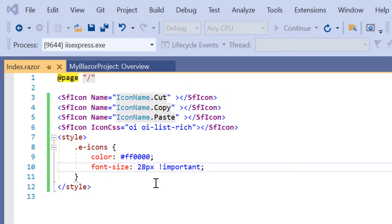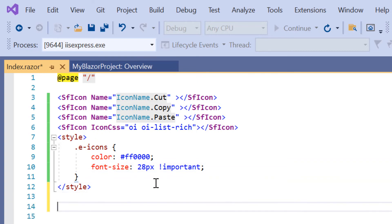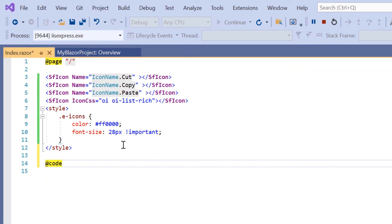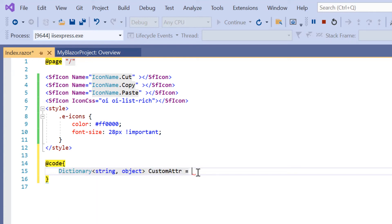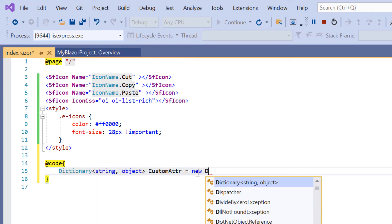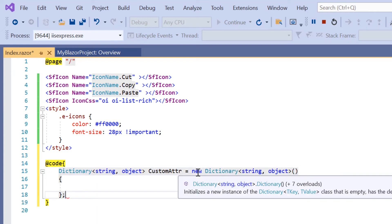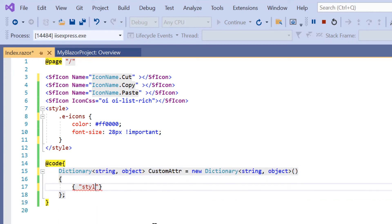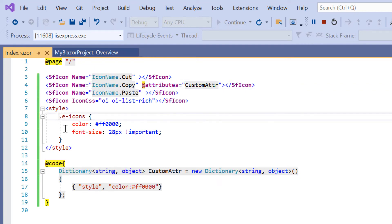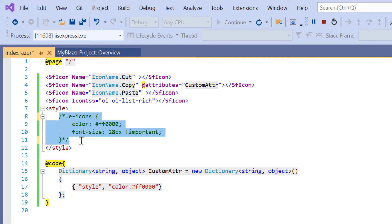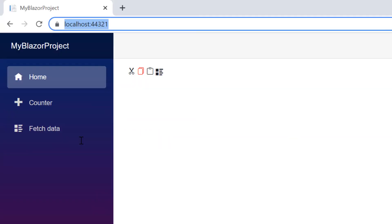You can also add HTML attributes to the icon element using the add attributes directive. Let's see how to do that now. In the add code directive, define a custom attribute variable with a dictionary of the key pair value types. Then assign the style color as red. In the SF icon tag for copy icon, add the add attributes and assign the custom attribute variable. I will also comment out the icon-related customization. You can see now, the copy icon color is customized.